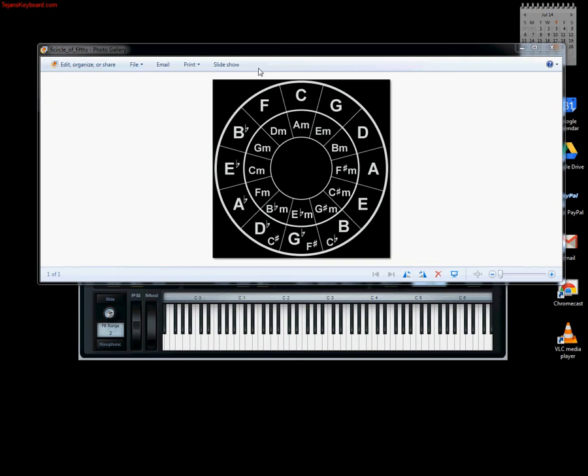Welcome back, this is episode 3, a continuation on the theoretical circle of fifths. Now we will be talking about the circle of fourths, and the reason this is important is to be able to play music in every key.